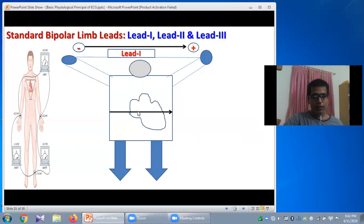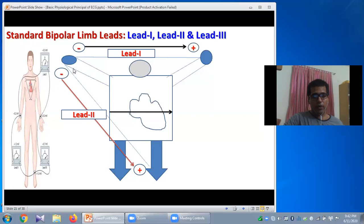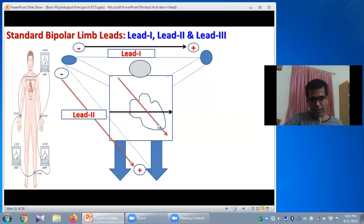In case of Lead 2, the positive terminal is attached to the left foot or left leg and the negative terminal is attached to the right arm, both connected to a galvanometer forming the circuit of Lead 2. The direction of Lead 2 is from right arm to the left leg — that means downwards and to the left. A line drawn parallel to the direction of Lead 2 passing through the center of the heart indicates the axis of Lead 2.